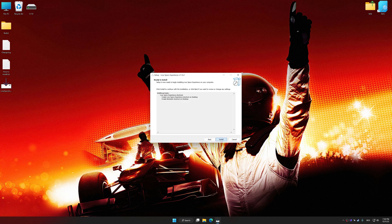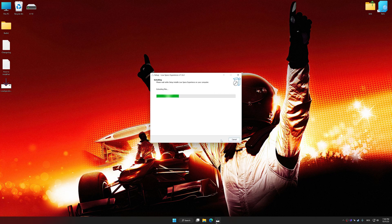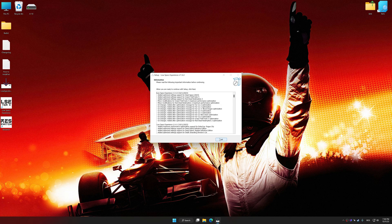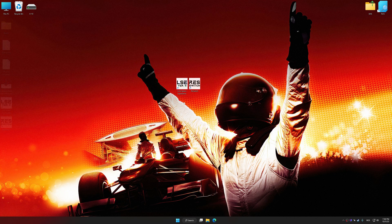So first of all, start the installation process for Low Specs Experience. Once the installation is complete, start it from the newly created desktop shortcut.